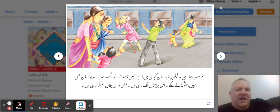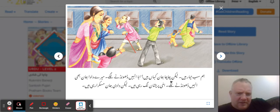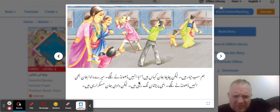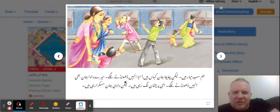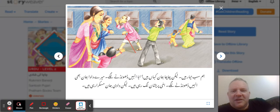'Ham sub tiar hai' — we're all ready. 'Lekin cha cha jan kha ha' — but where is dear uncle? 'Dada un hai dundne lagi' — granddad is also looking for him. 'Dund ne lagi' — started searching.